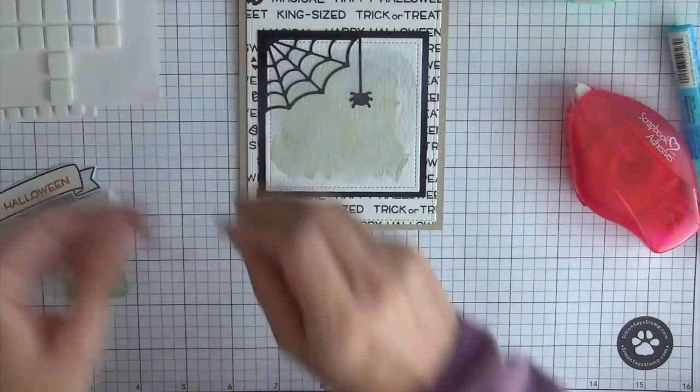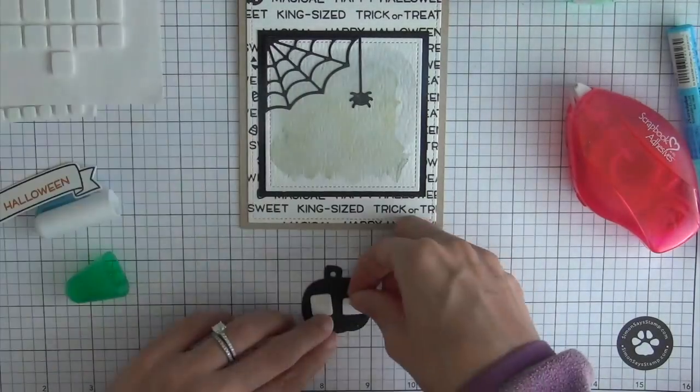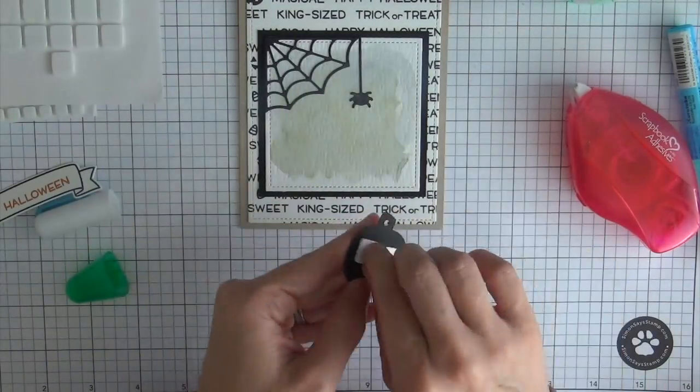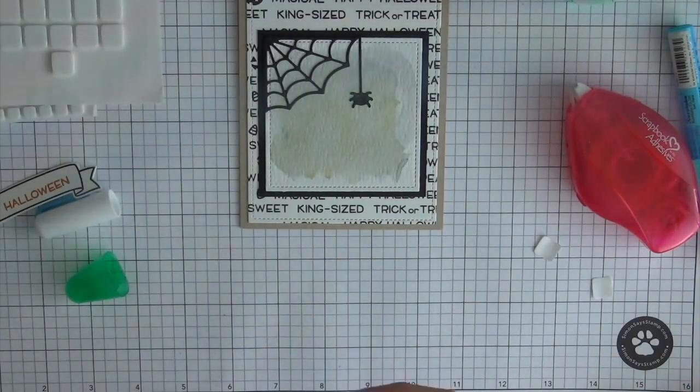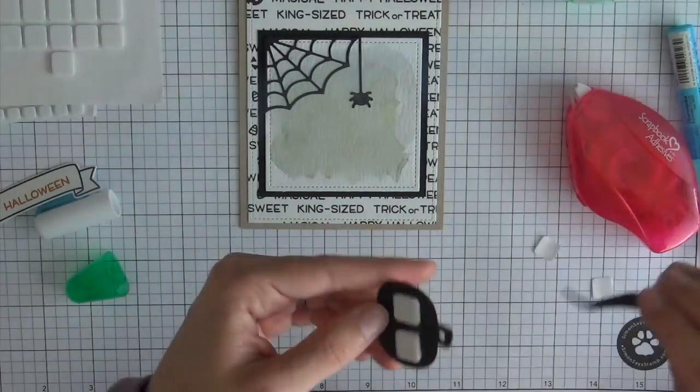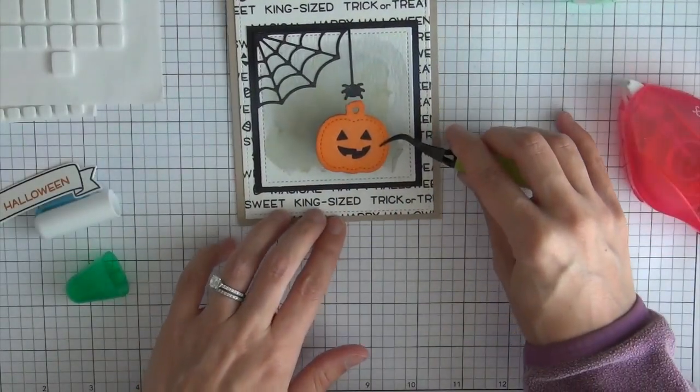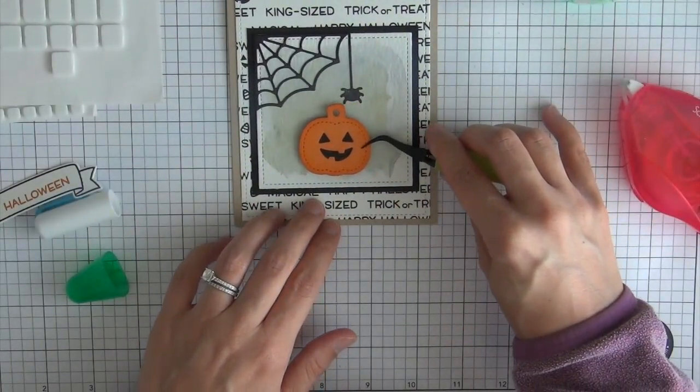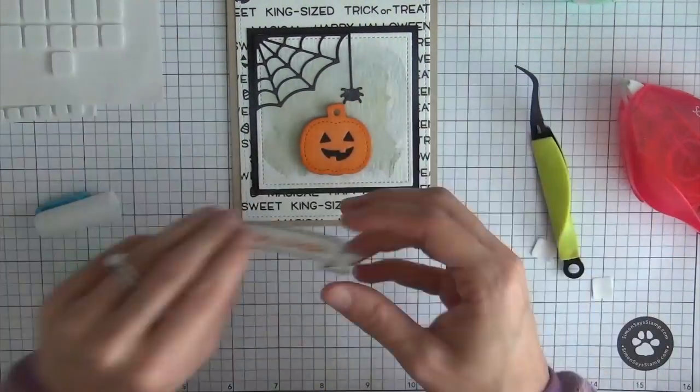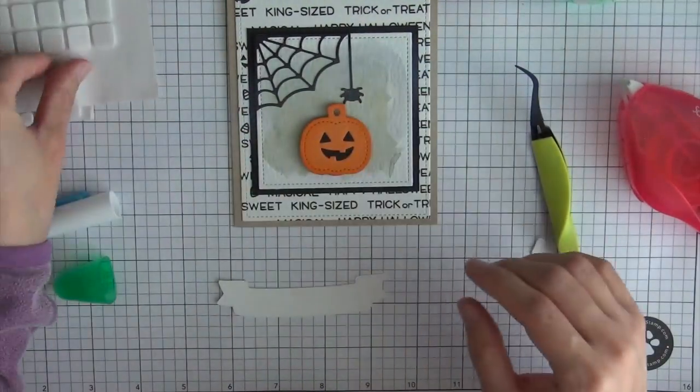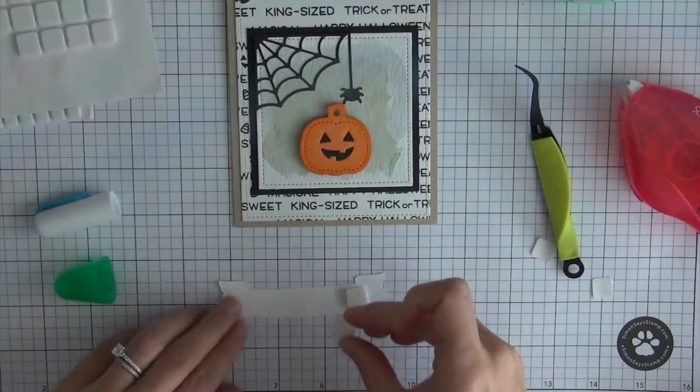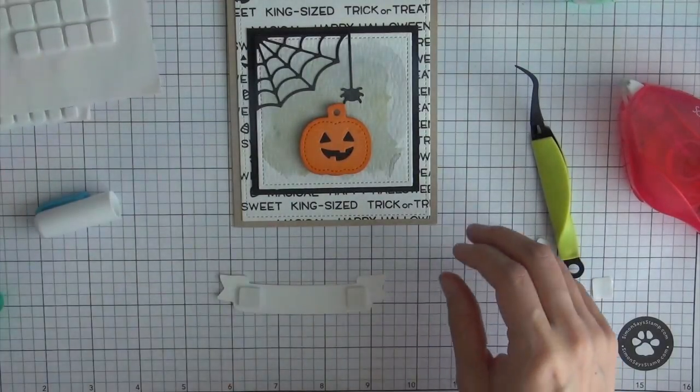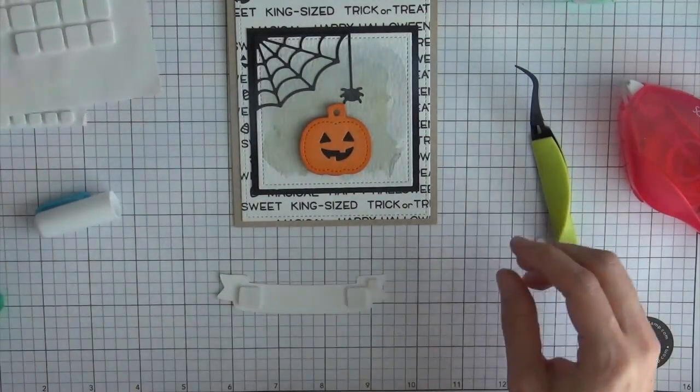So I'm just using a couple foam squares and applying that to the back of the pumpkin and then I will also use some foam squares to apply the banner sentiment onto the card.